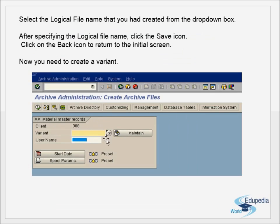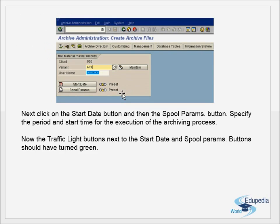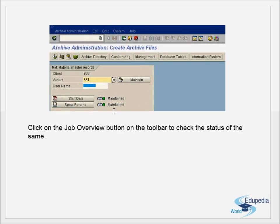Create both test and actual run variants. In the variant, input the object IDs to be archived. If the object is material master, enter material numbers; for IDocs, enter IDoc numbers; for sales documents, enter sales document numbers. Specify the start date and spool parameters, schedule the jobs, and monitor them using the Job Overview option. The data is now archived.